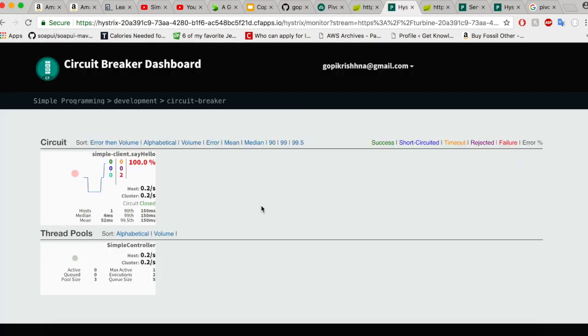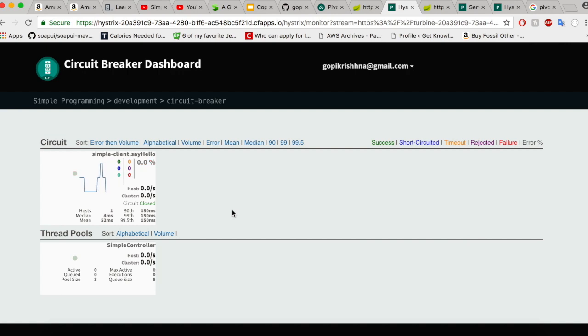Do you see the error right here? The circuit is still closed, but the circuit will open up when the threshold limit reaches. With this, we have completed a demo on how to use circuit breaker managed services from Spring Cloud Foundry in your Spring Boot application.